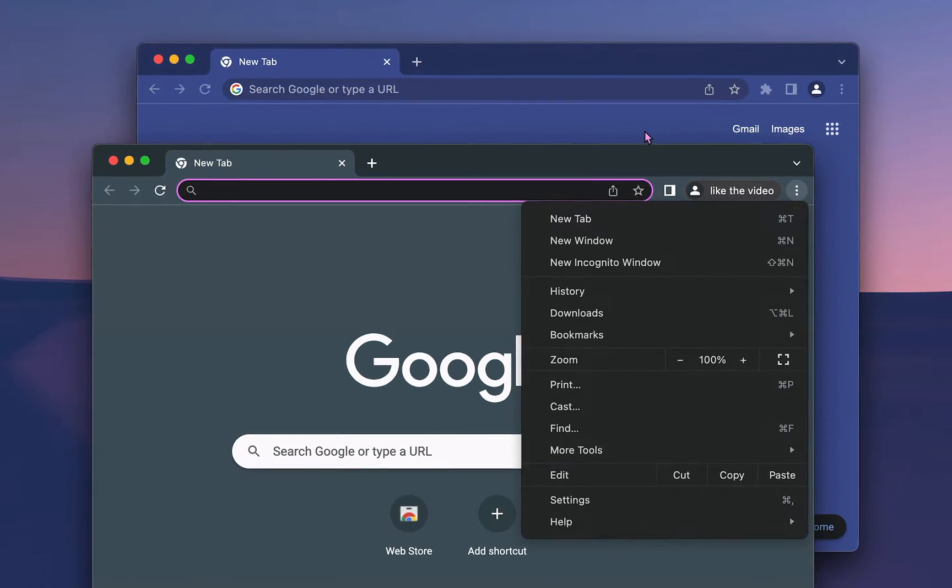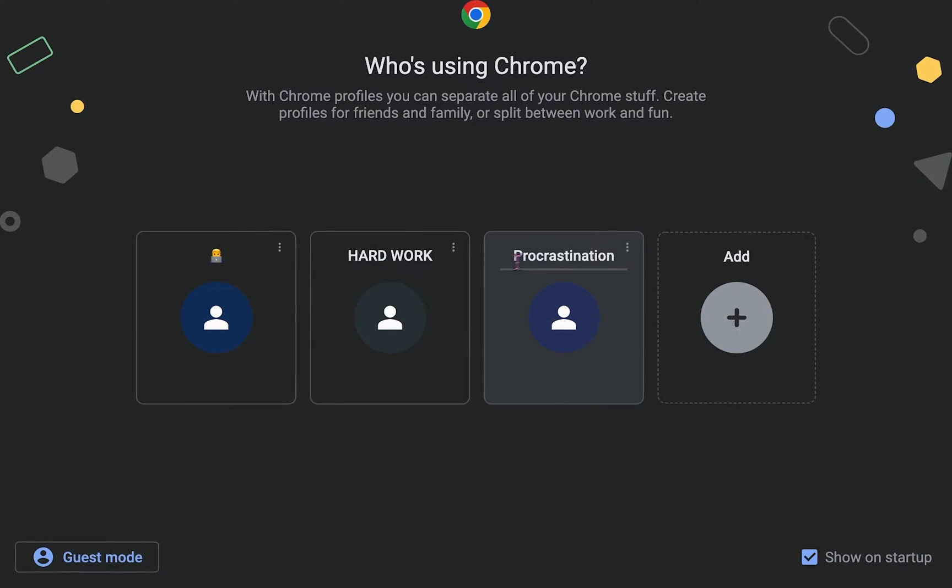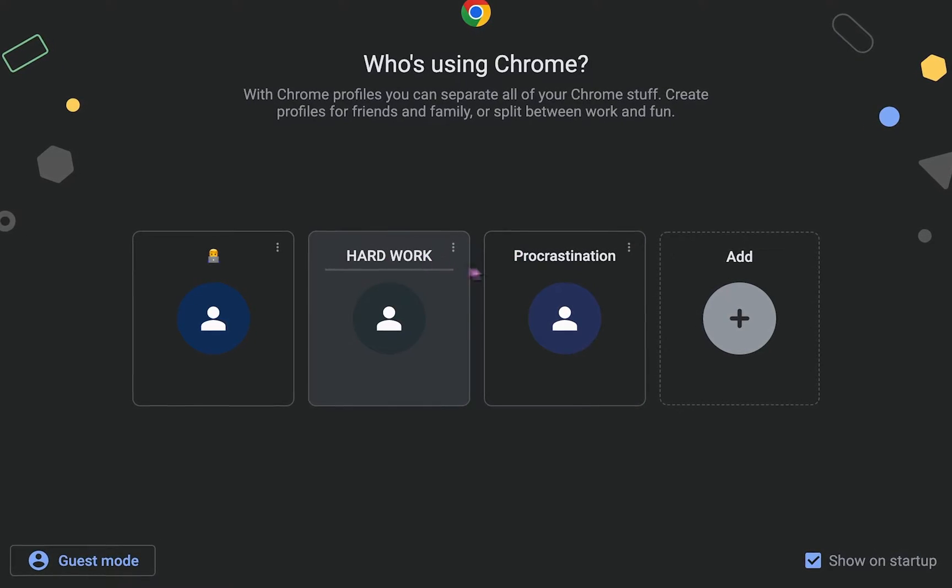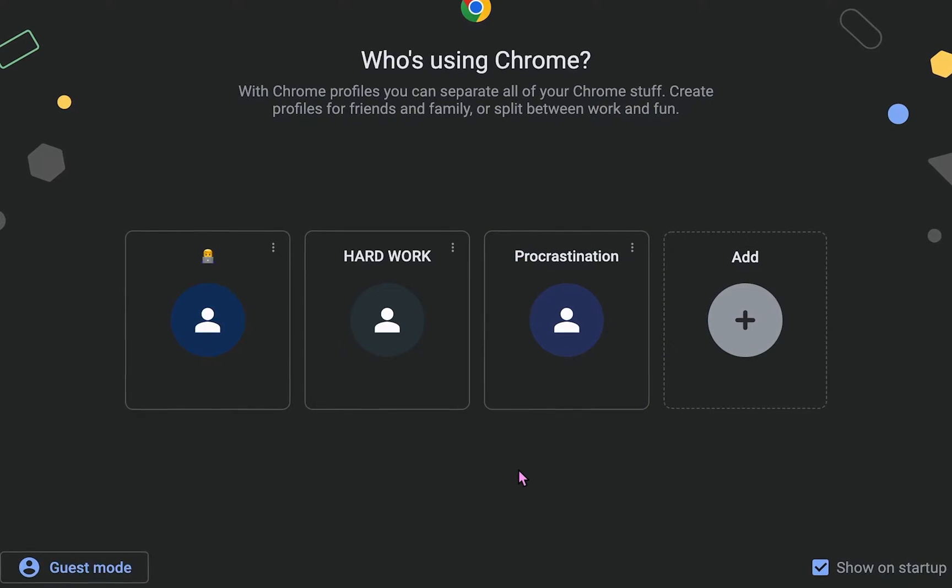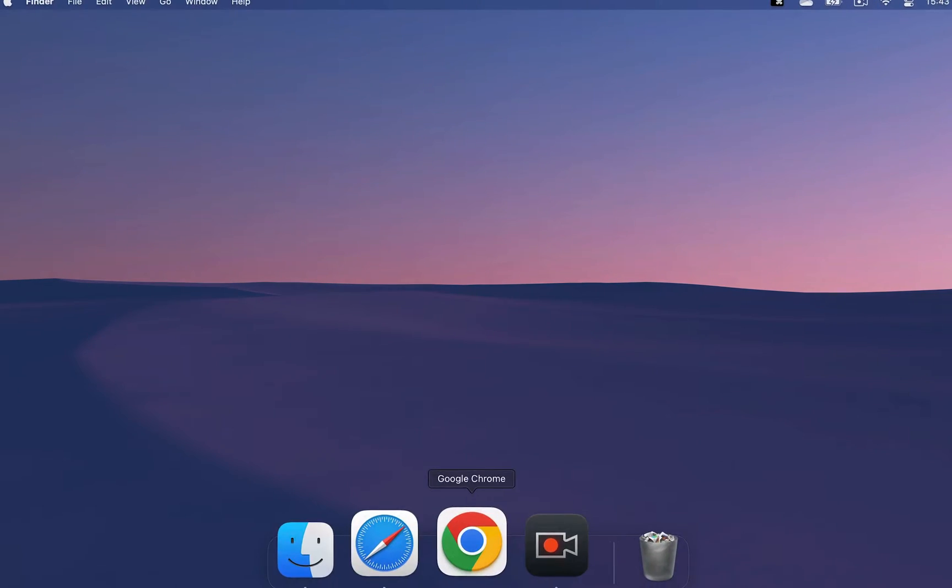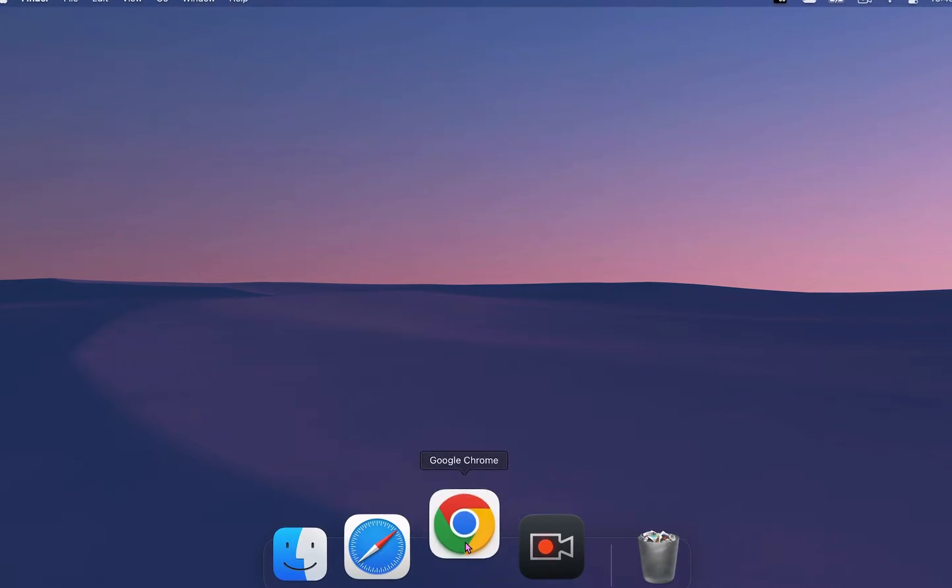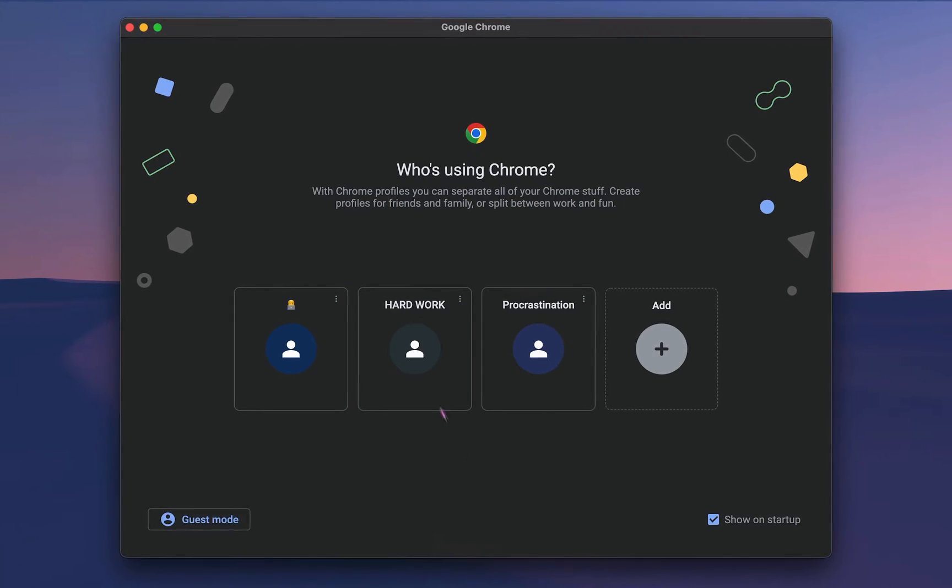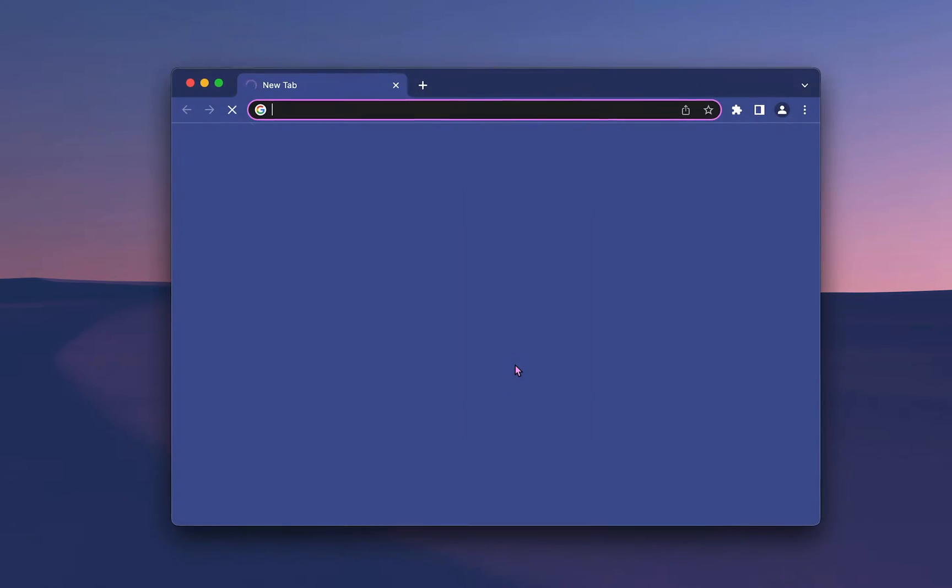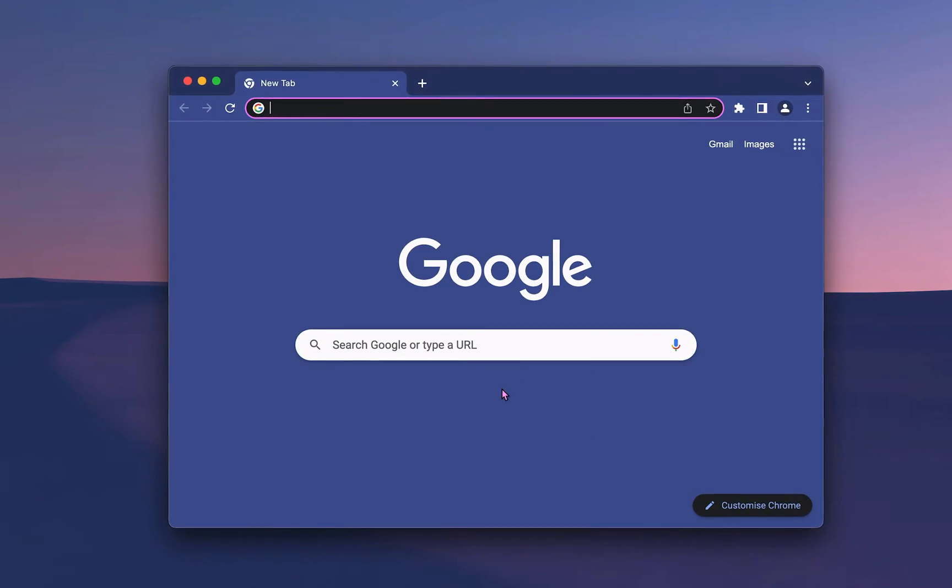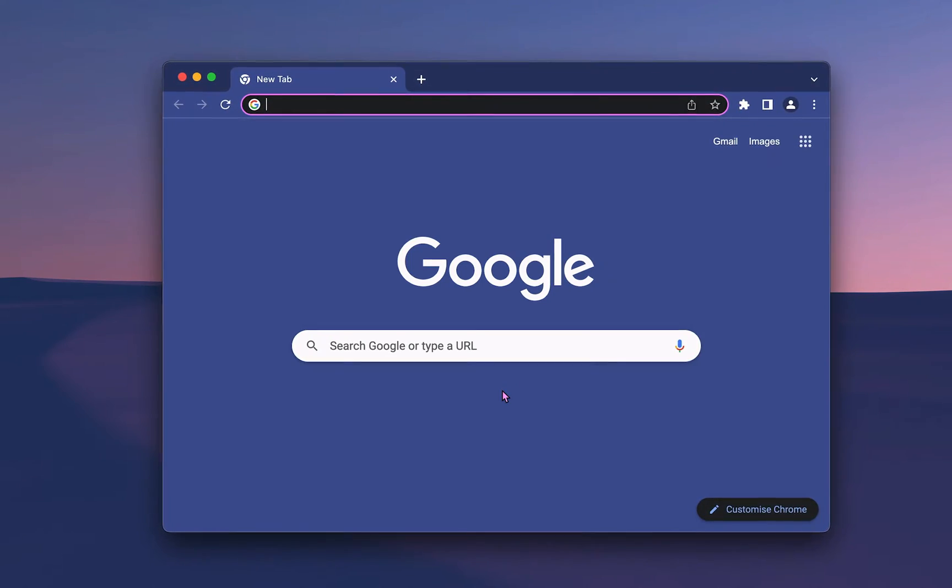That means that you can personalize your profiles for different activities, like one for leisure and another one for school, in order to separate them. When you open up Chrome, you'll be able to choose which profile you want to work in, or if you already have it open.